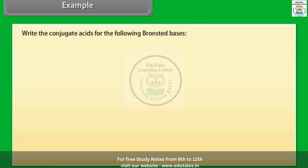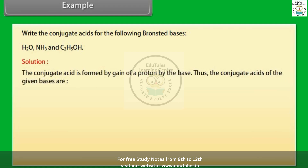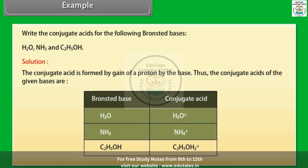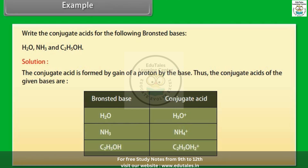Example: Write the conjugate acids for the following Brønsted bases — H₂O, NH₃, and C₂H₅OH. The conjugate acid is formed by gain of a proton by the base. Thus: the conjugate acid of H₂O is H₃O⁺; the conjugate acid of NH₃ is NH₄⁺; the conjugate acid of C₂H₅OH is C₂H₅OH₂⁺.